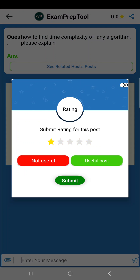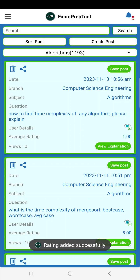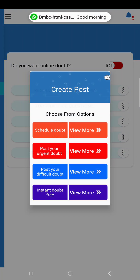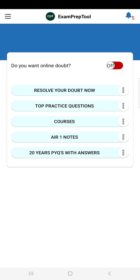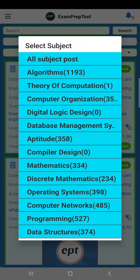One more thing — you can rate whether it was useful or not and submit. Also, from the menu, go to 'Resolve Doubt Now' — there you will get a series. In the home page you will see practice questions, and posted doubts will also come there. So many doubts are posted. If you want to practice questions, so many are there — for example, Algorithm has 1193 questions, Computer Organization has 350 — something like that. Every subject has questions you can try.